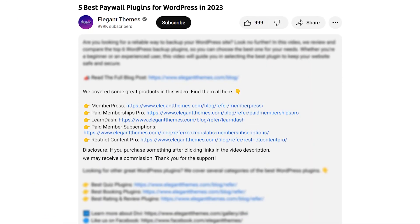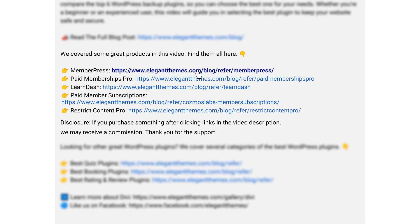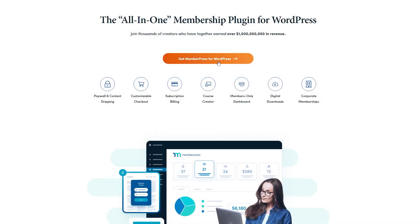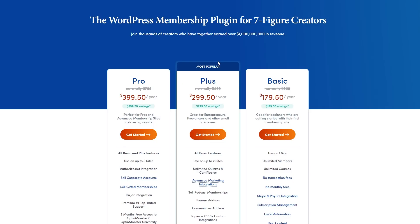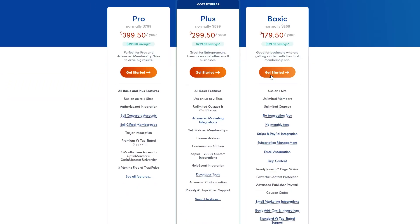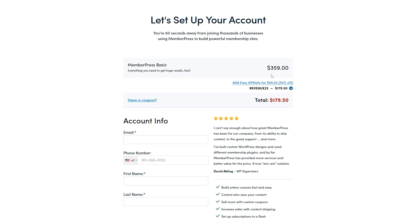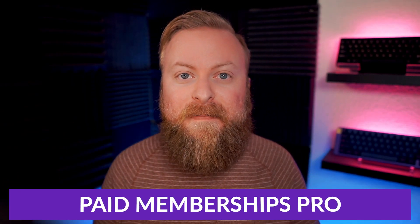If you do decide to make a purchase using these links, we may receive a commission which does help support our team and all of our ad-free videos. But let's move on with the list and number two is called Paid Memberships Pro.